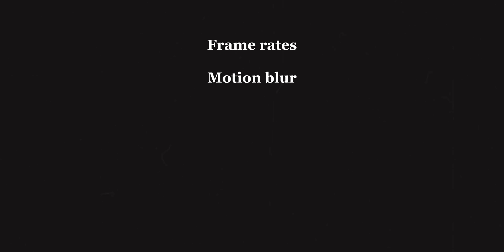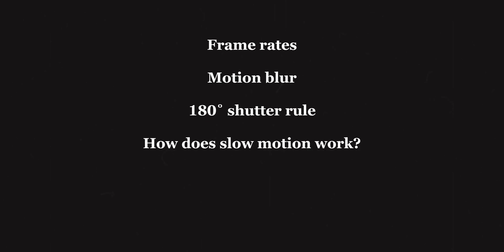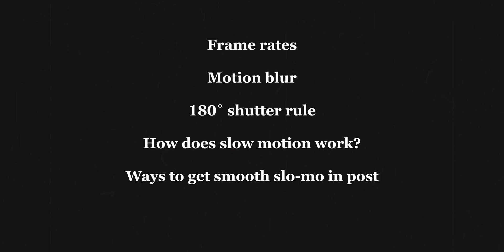So in this video, we'll be understanding the concept of frame rate, talk about motion blur and how it's related with shutter speed, discuss the 180-degree shutter rule, break down how exactly slow motion works, and two techniques to get smooth slow motion in post-production. We'll be doing that in Premiere Pro, but those techniques can be applied in any editing software. And finally, we'll talk about two common mistakes that beginners make related to slow motion and how to avoid those.